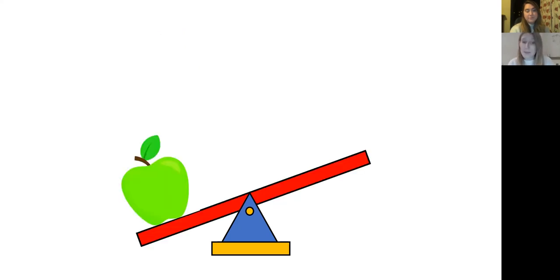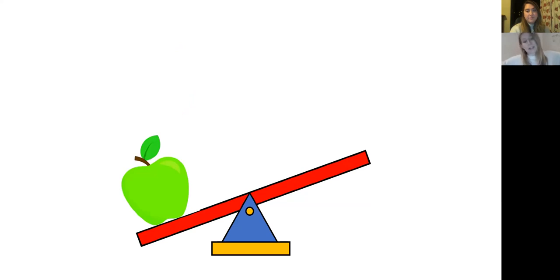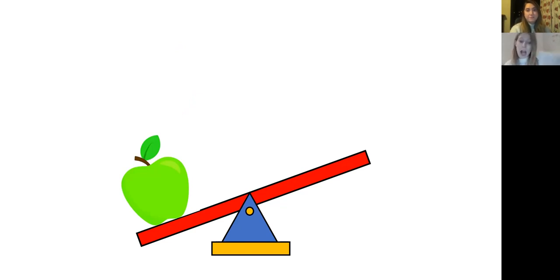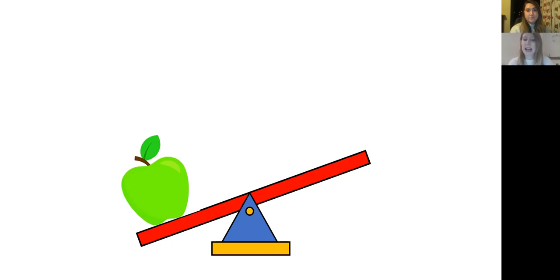That's right. Look, as you can see, the apple has tipped the scales, so it's made the scales on the apple side go down and the other side has gone up. And that's because the apple is heavier than nothing, than air. So the apple has made the scales go down.